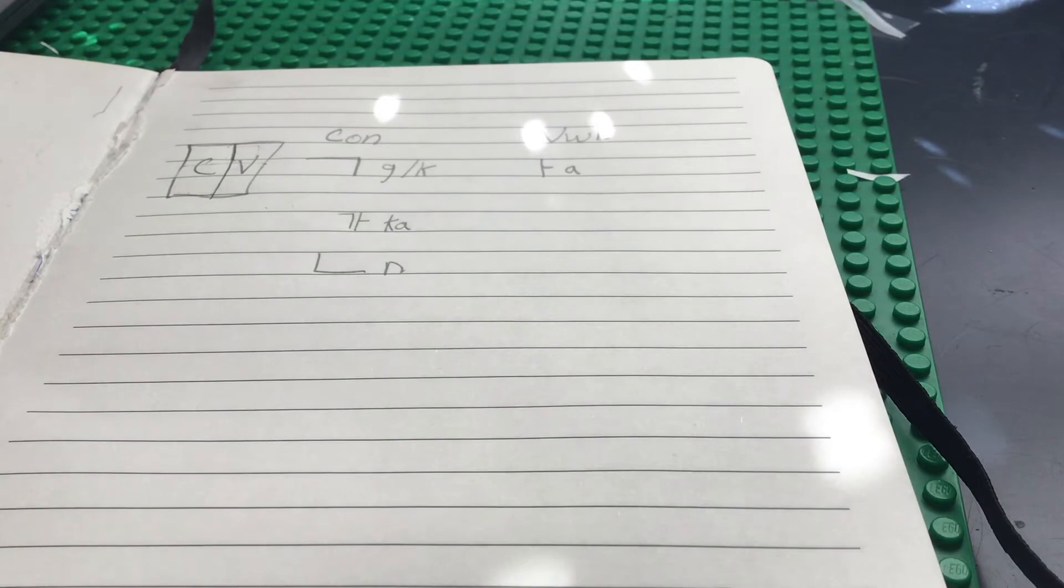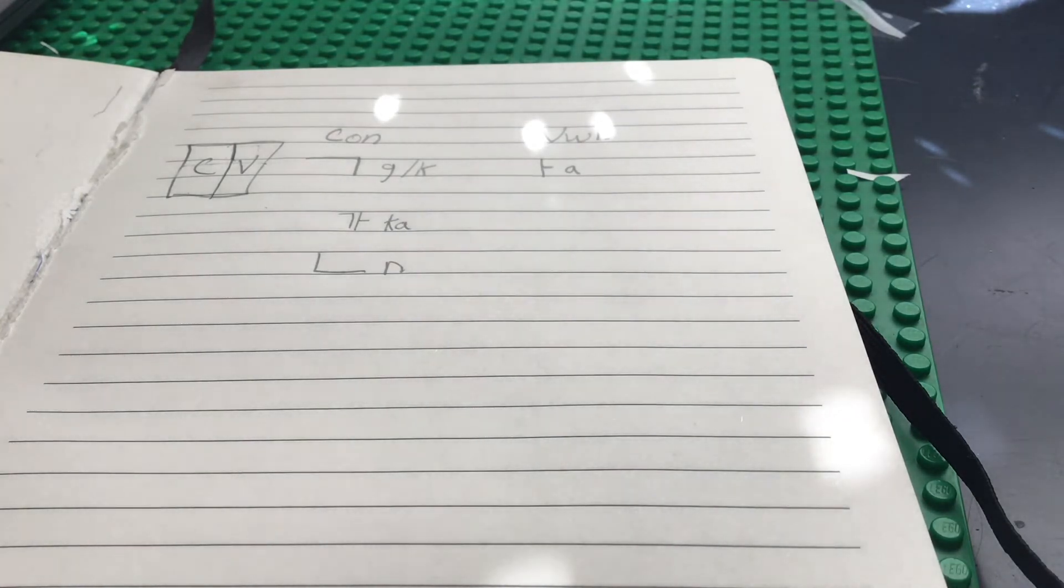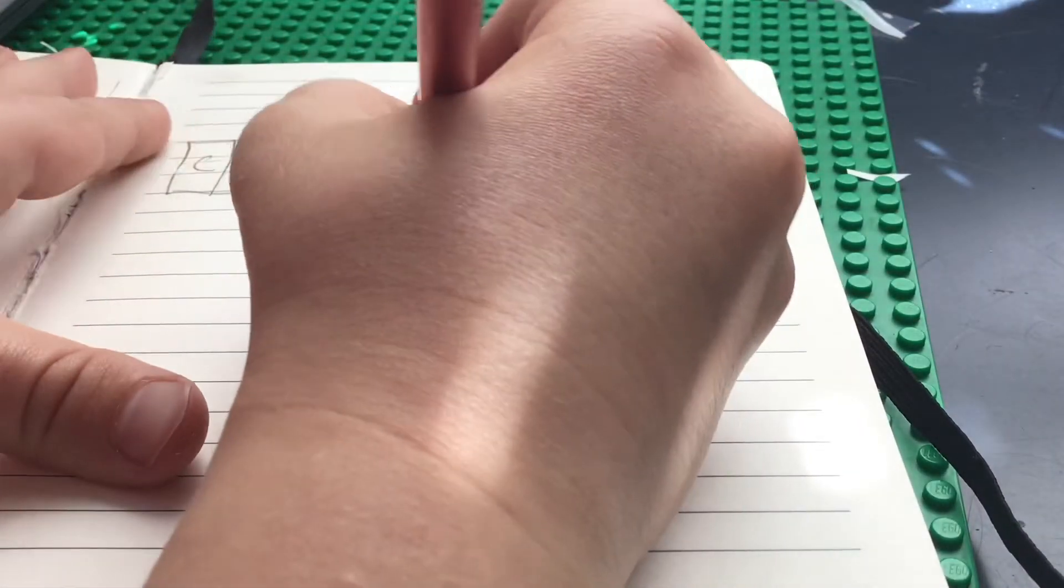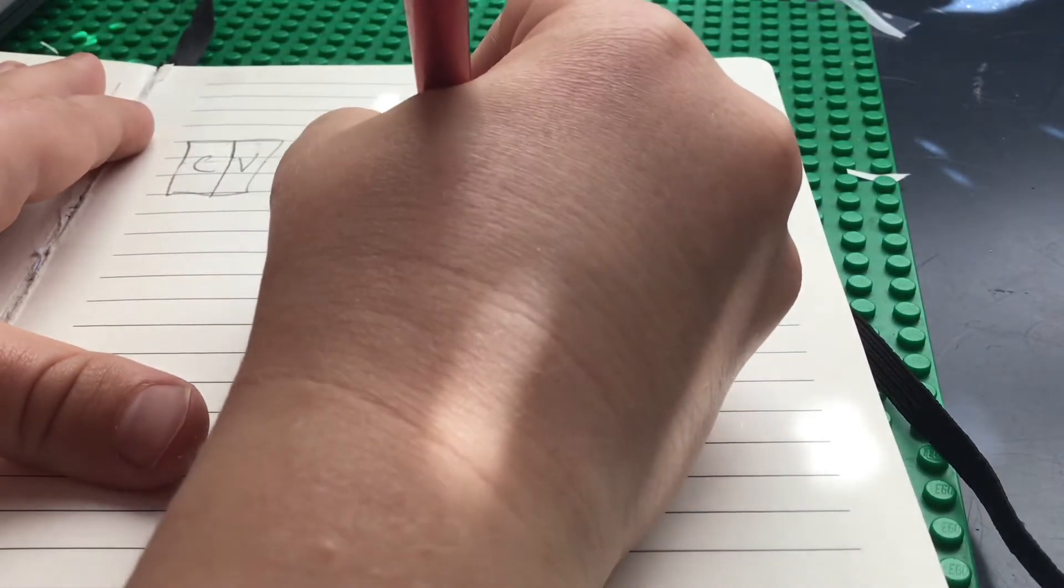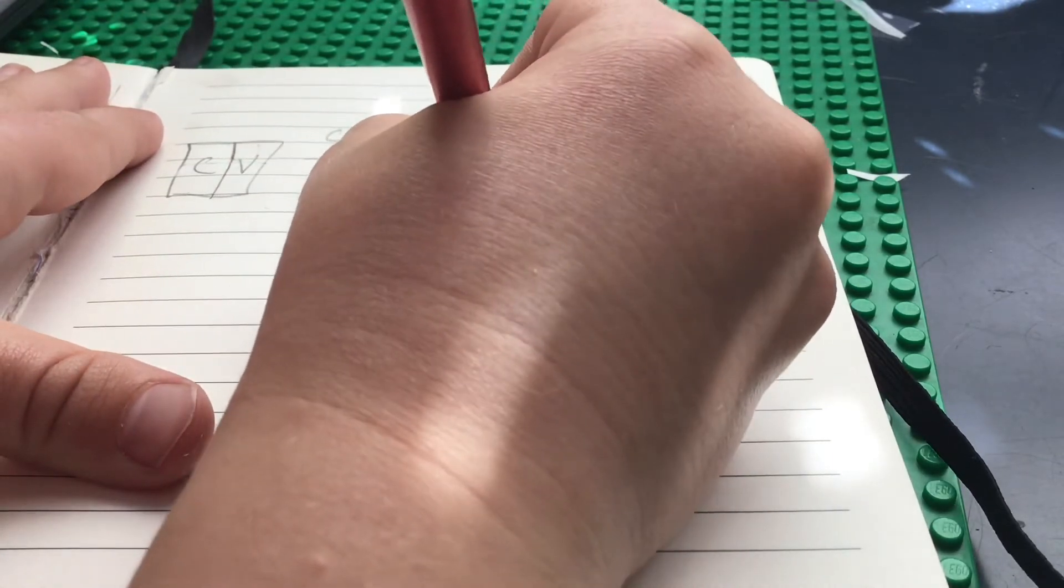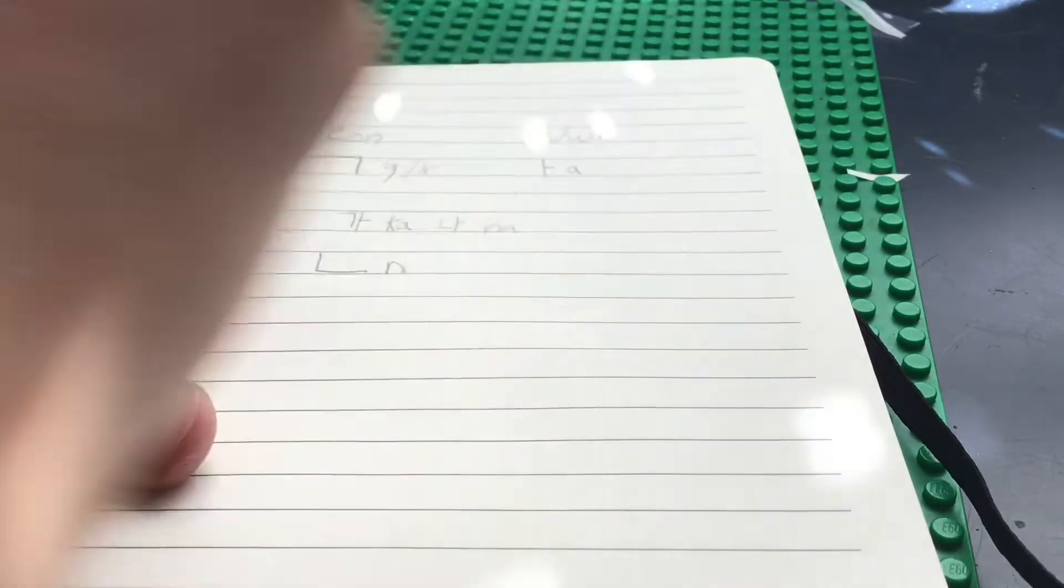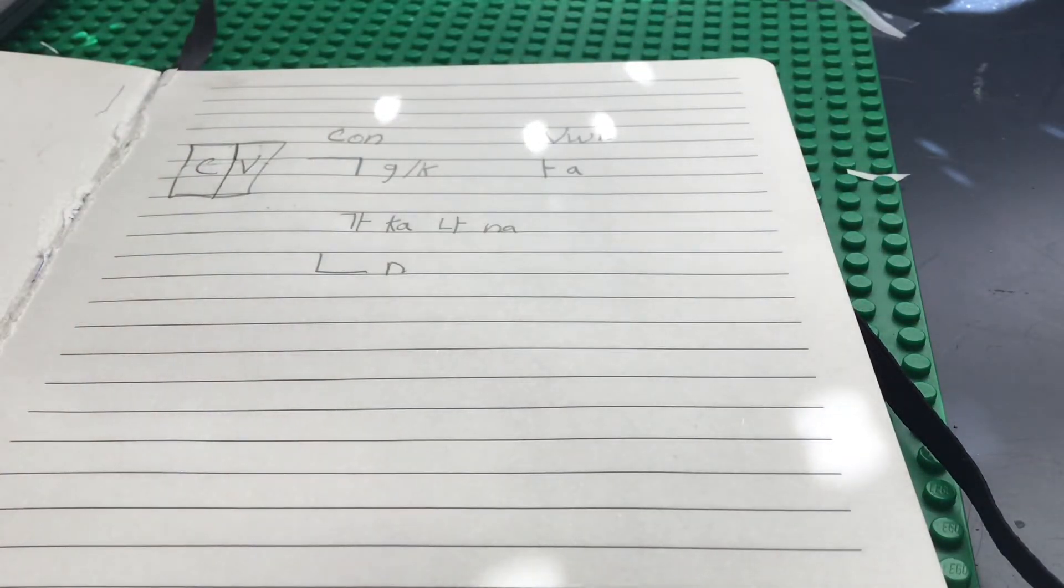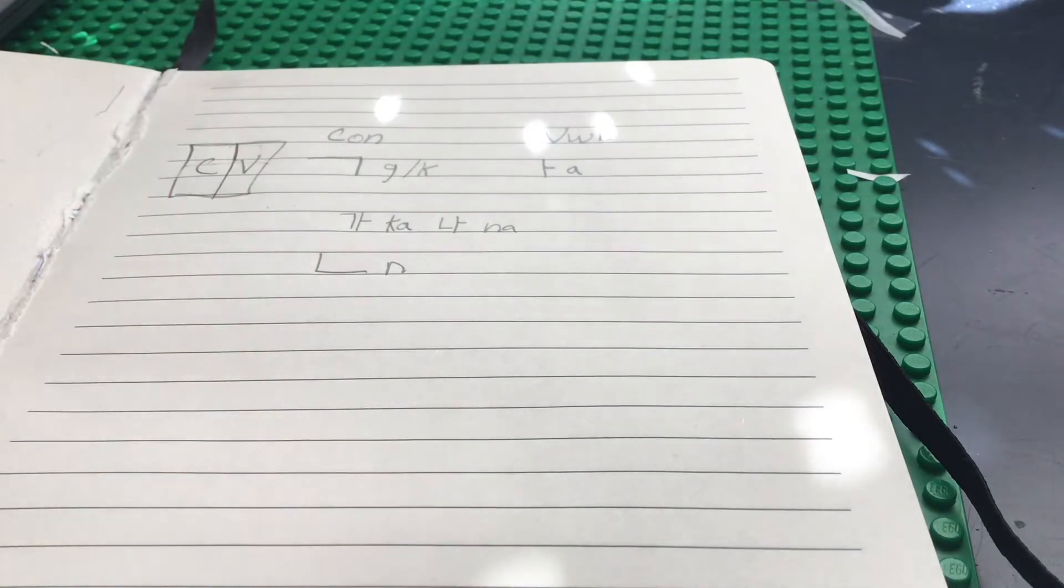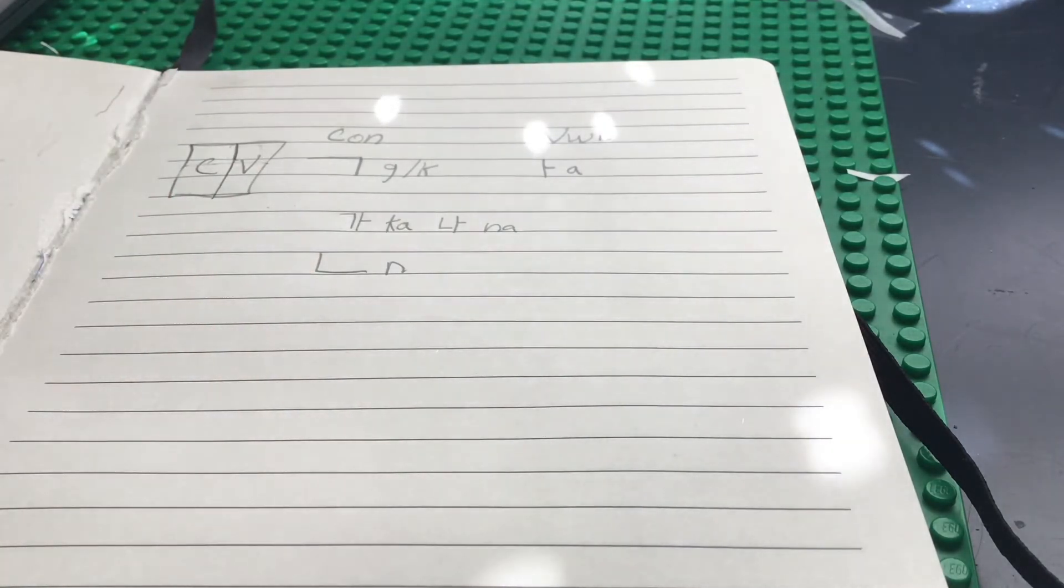And we can use the N with our A that we learned. And we can make na using this syllable block.